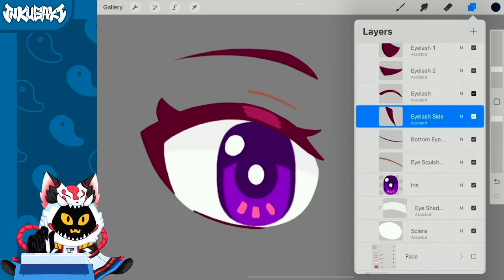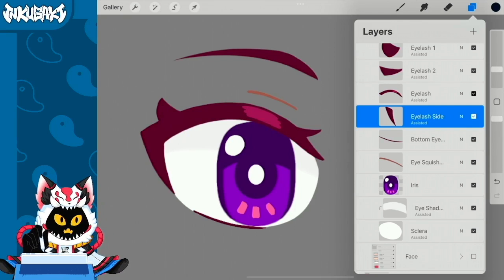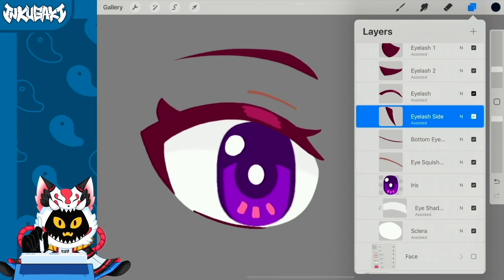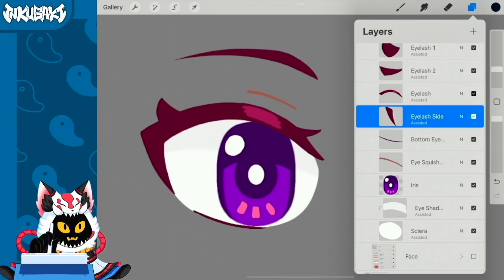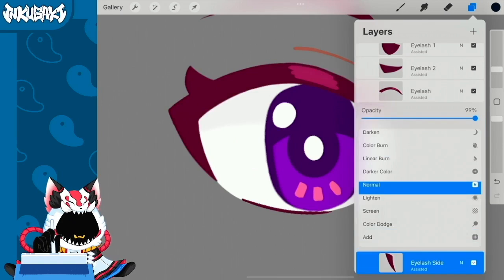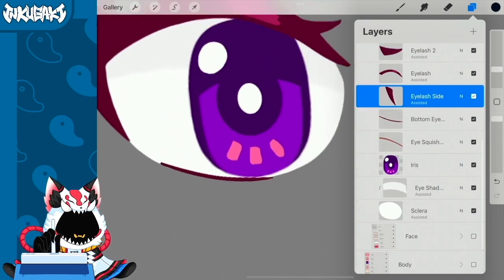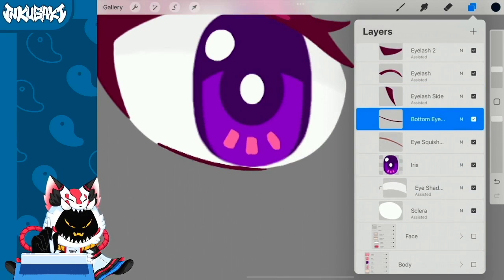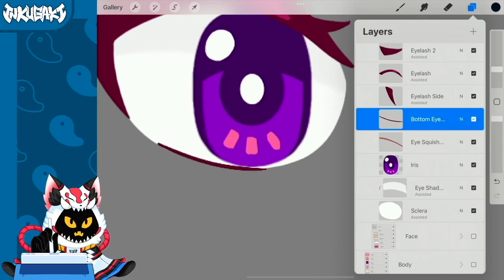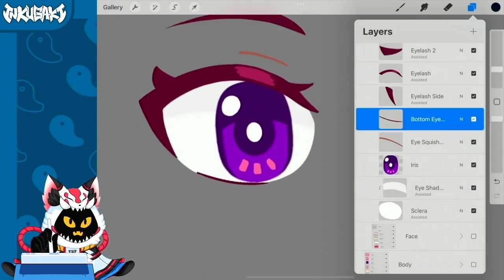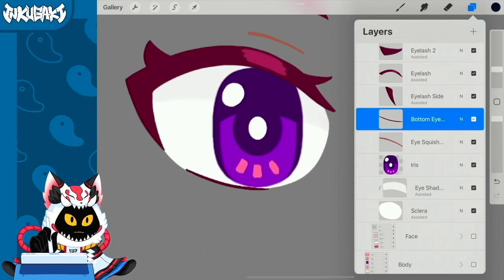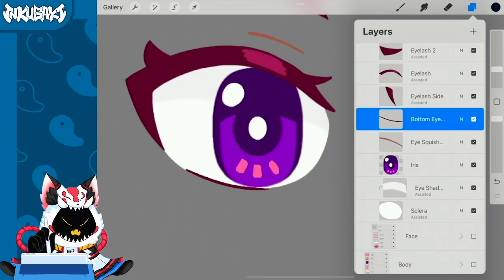I recommend doing these separated—the eyelash and then the eyelash side—because when transforming it's easier to work with this piece if it's separated like this. If you have a character model that has this kind of eyes where the eyelash goes down to the side, I would recommend separating it.